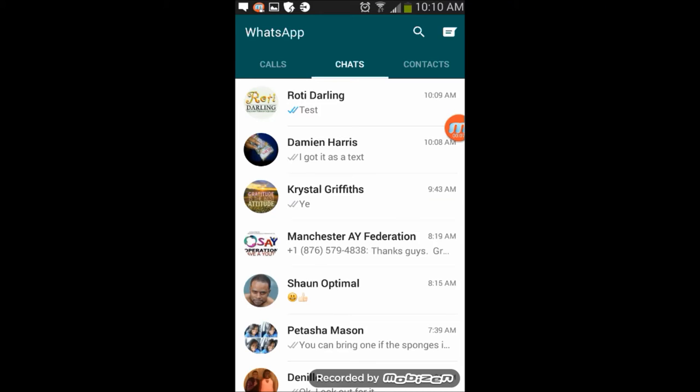Alright people, so WhatsApp just brought in these blue tick notifications. For instance, if someone sends you a message and you read that message, the tick turns blue.